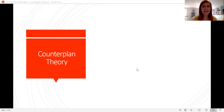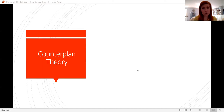If you feel like you're maybe still a little bit uncomfortable with the concept of counterplans, I would encourage you to go back and review the lecture that I did that was an introduction to counterplans. There's also a lecture that is a more advanced introduction to counterplans and a little bit more about counterplans on the topic.